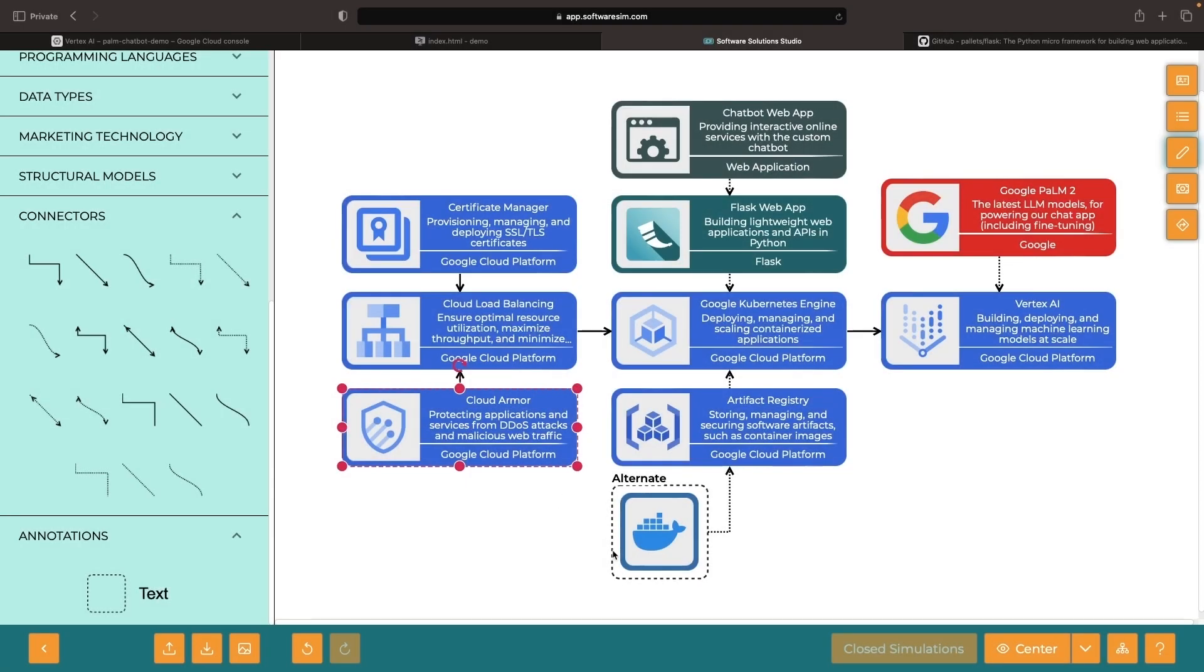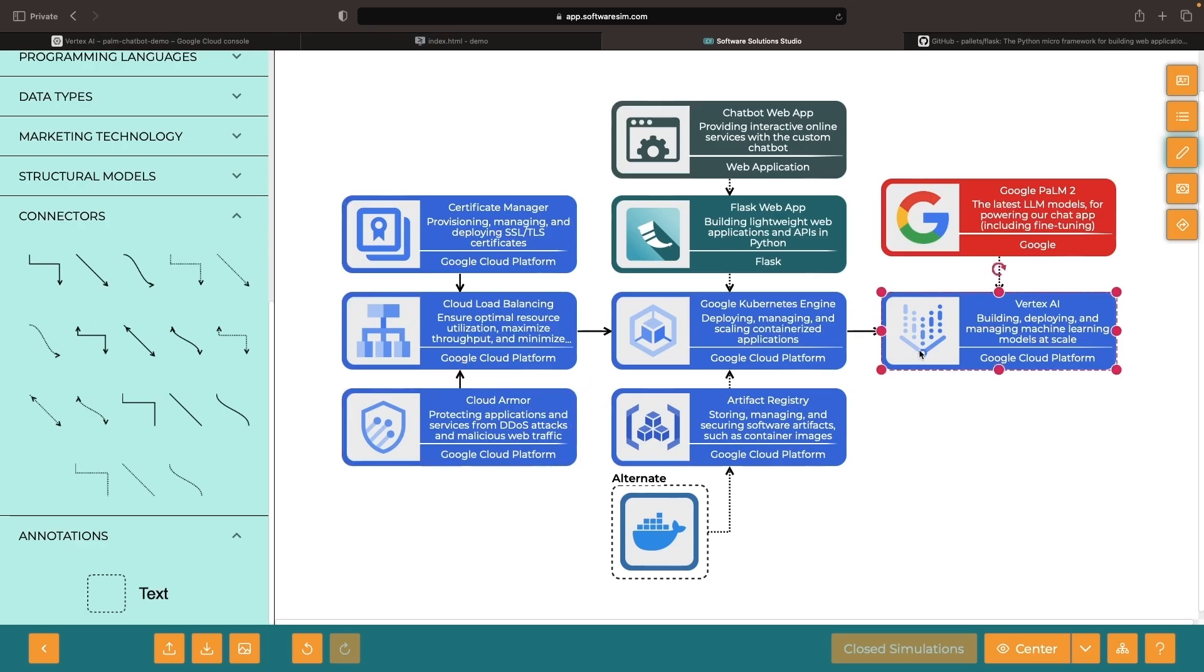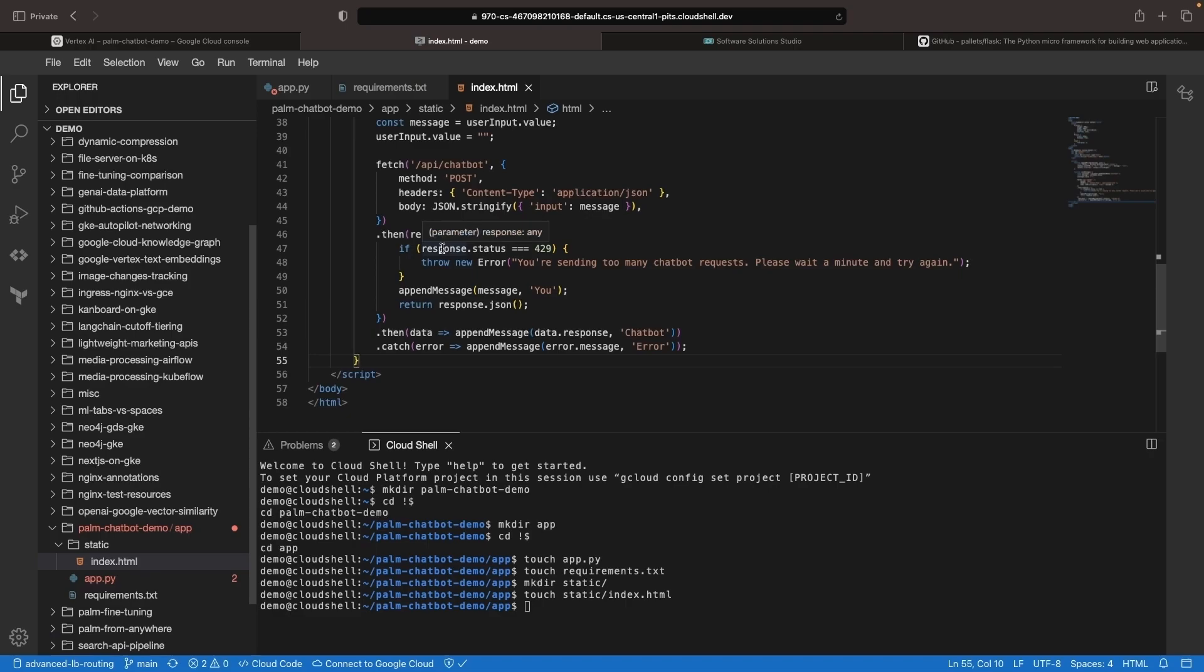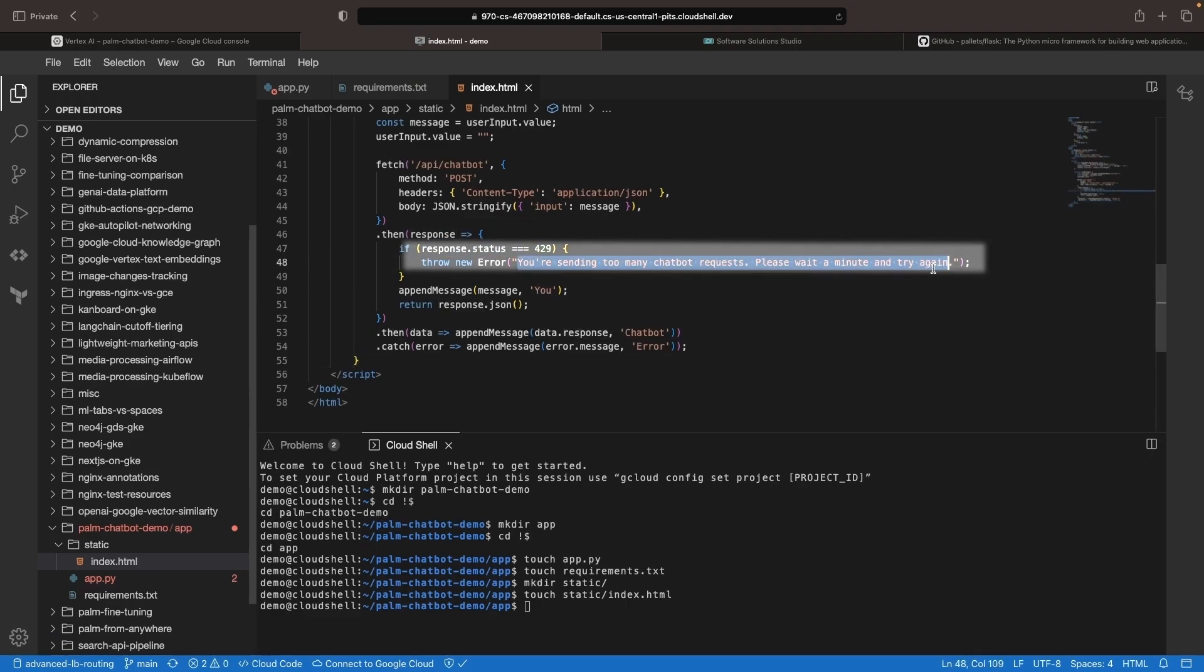We're going to implement Cloud Armor rate limiting so that only up to one request per minute will be accepted. Otherwise, it will throw a 429 error. This will ensure that we don't have tons of requests to our application, which could end up meaning a lot of prompts and cost in Vertex AI. With this in mind, we handle an error if a user tries to submit too many chat messages within one minute.